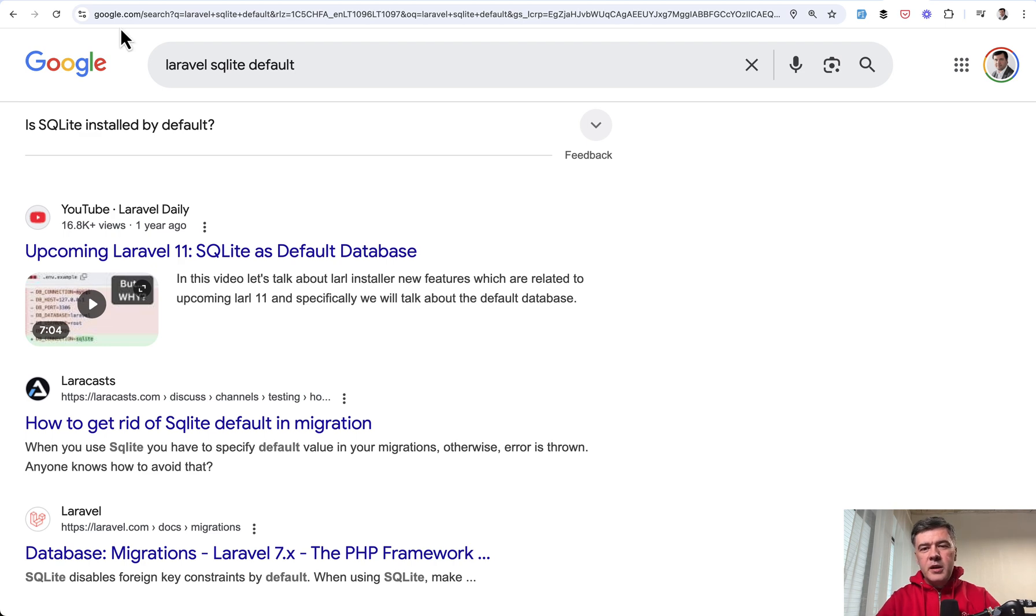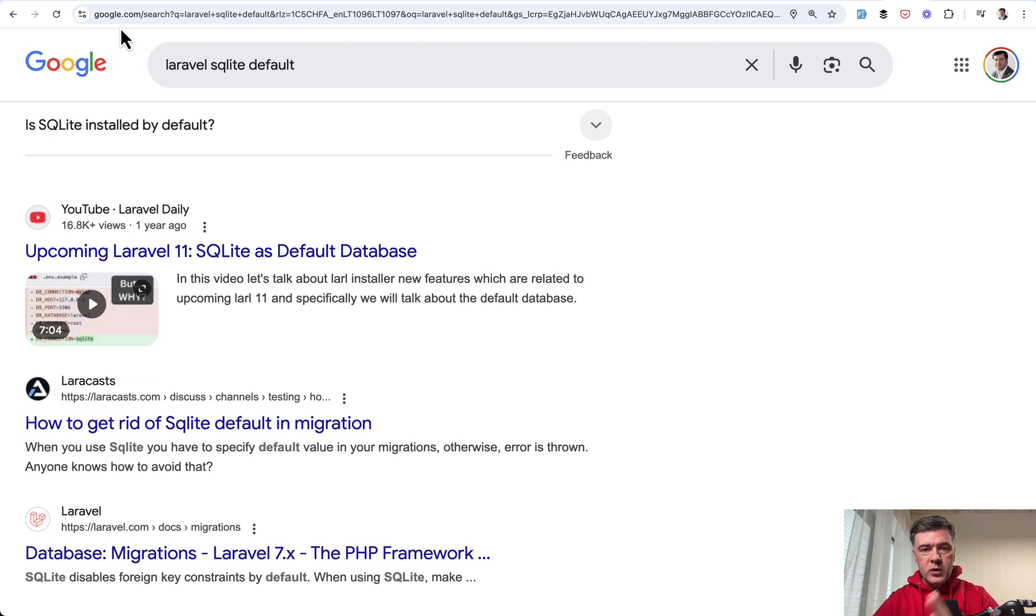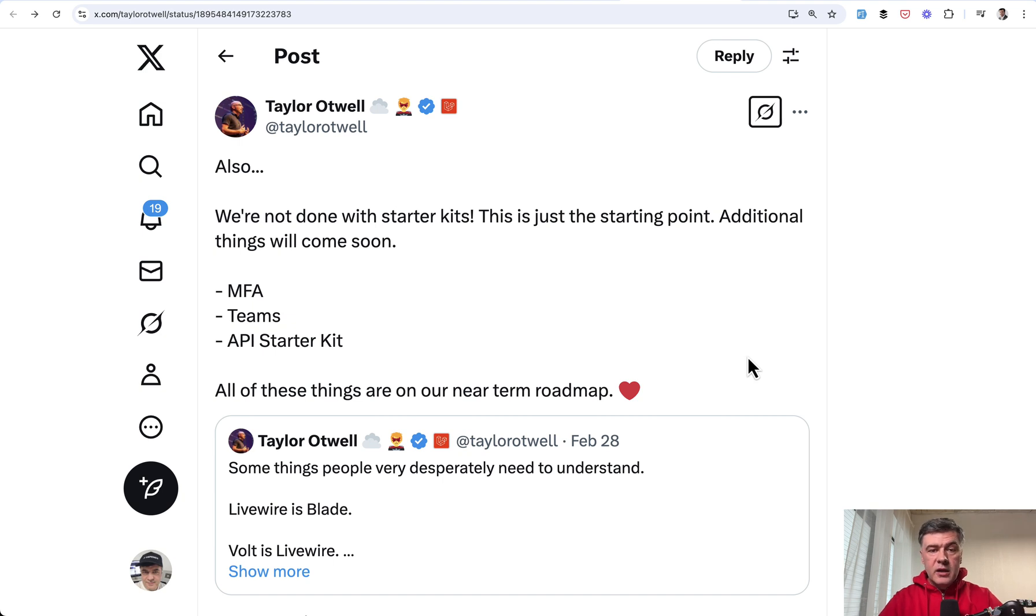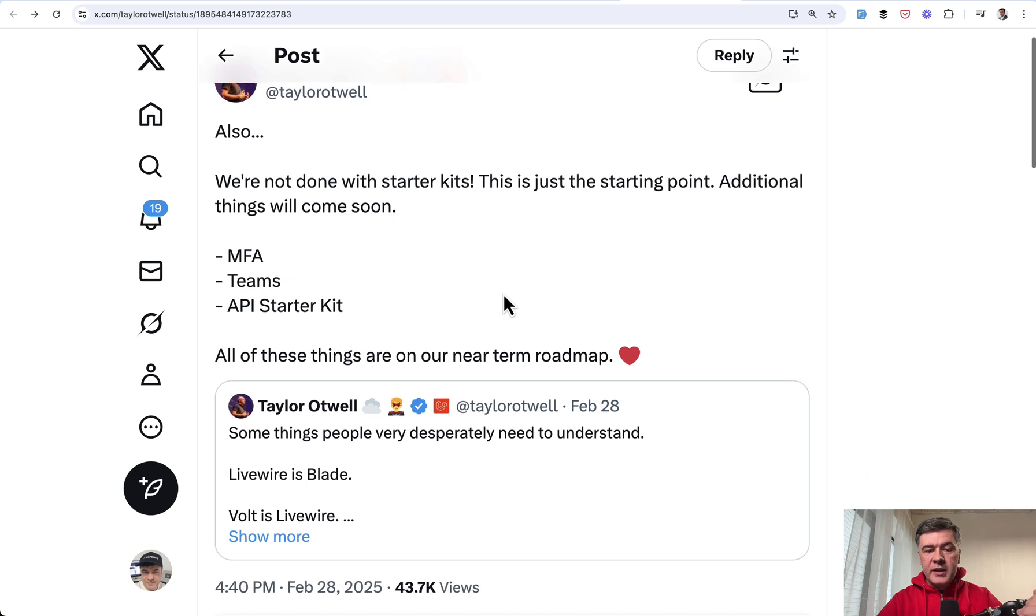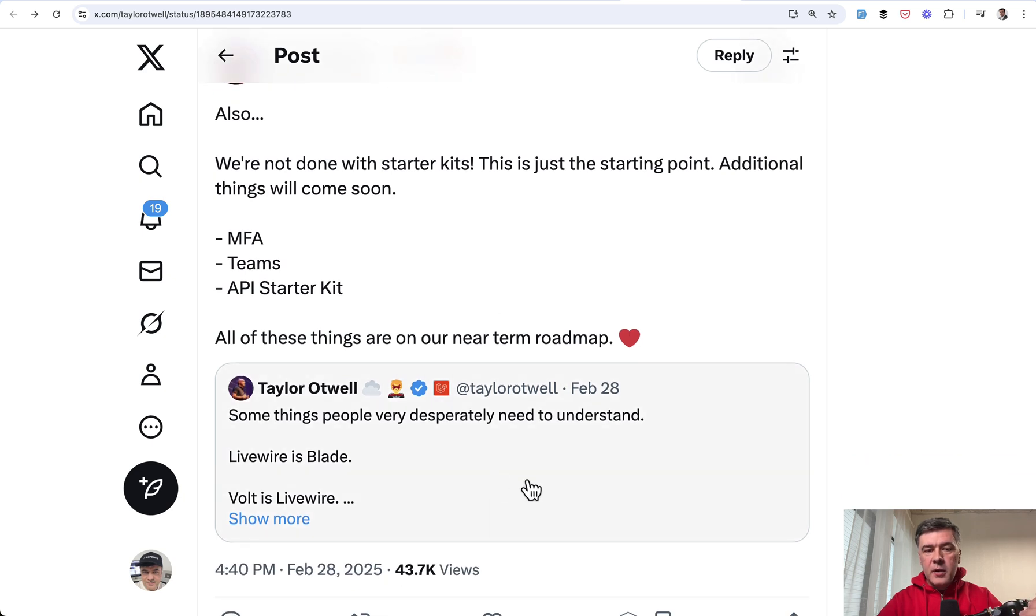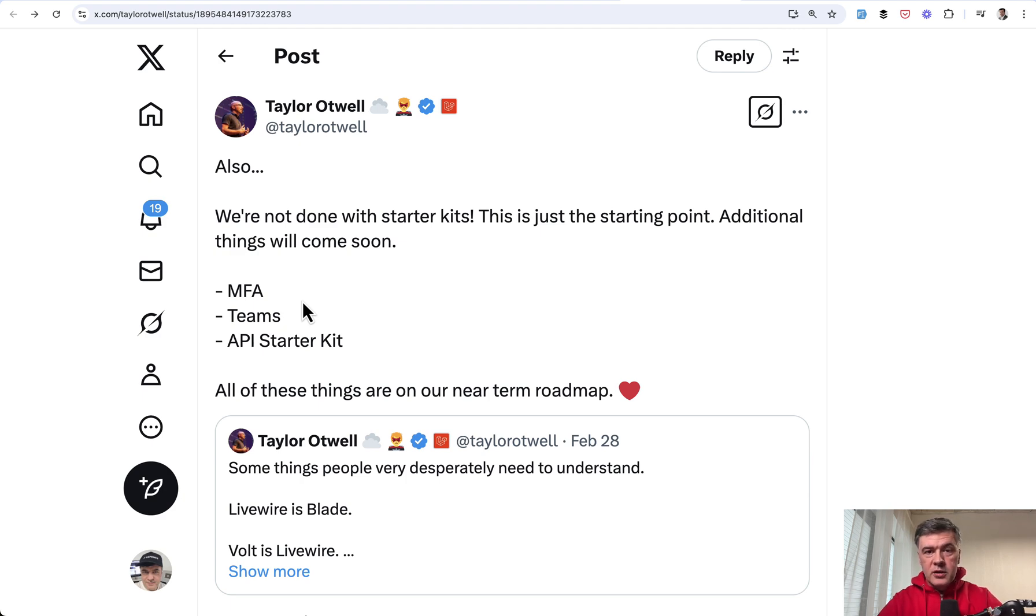So in my opinion, maybe a better choice would be to still remain with Breeze and Jetstream as options in Laravel installer, or at least officially communicate about them more that Jetstream and Breeze will be supported, will be available, and people can still use them. But also a great job by Taylor and the team is in replying to the feedback. For example, on Twitter, Taylor went and explained a lot of things about starter kits and also told the roadmap that the things that were missing in the new starter kits will be implemented.